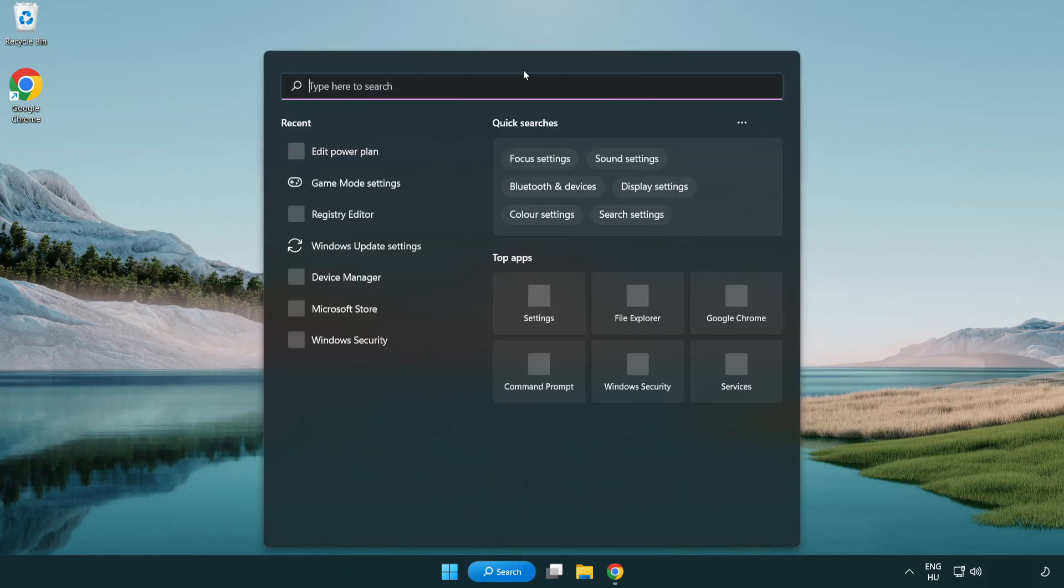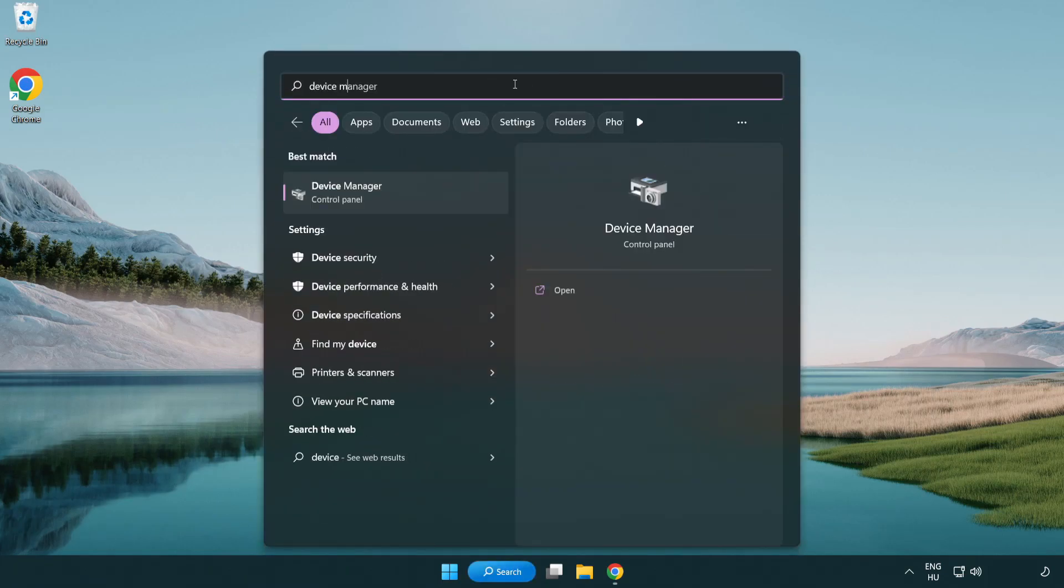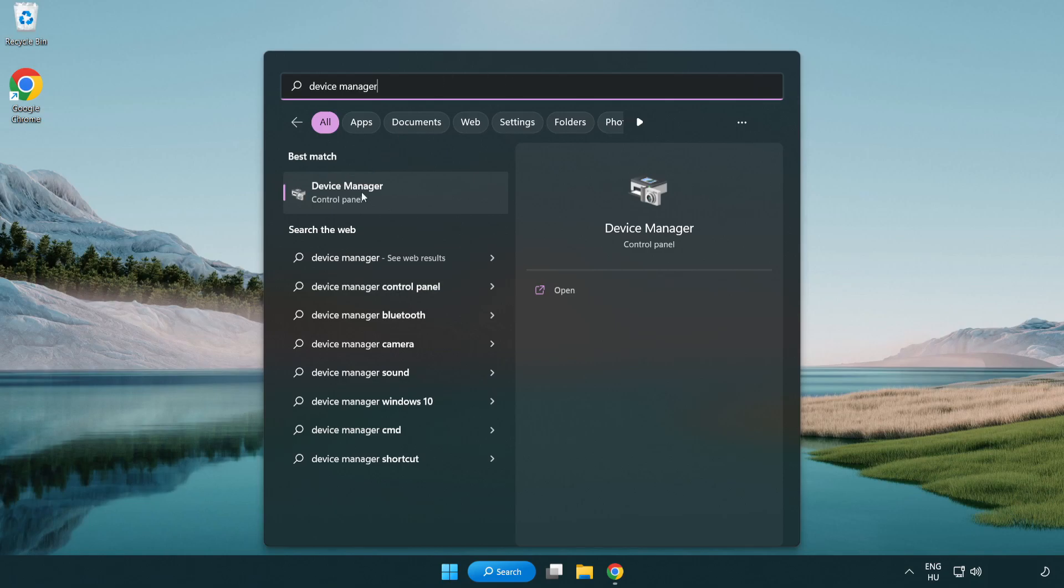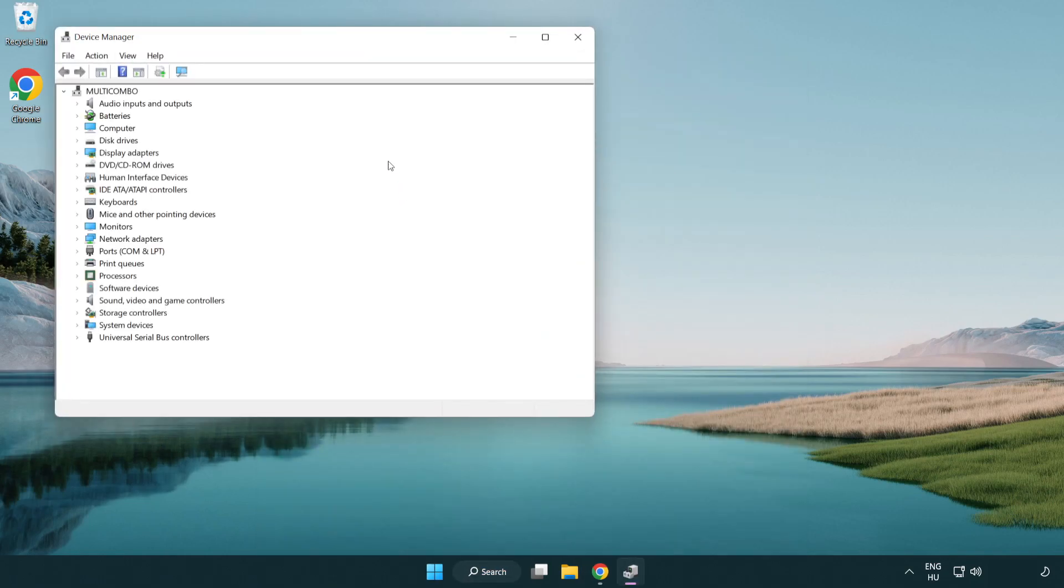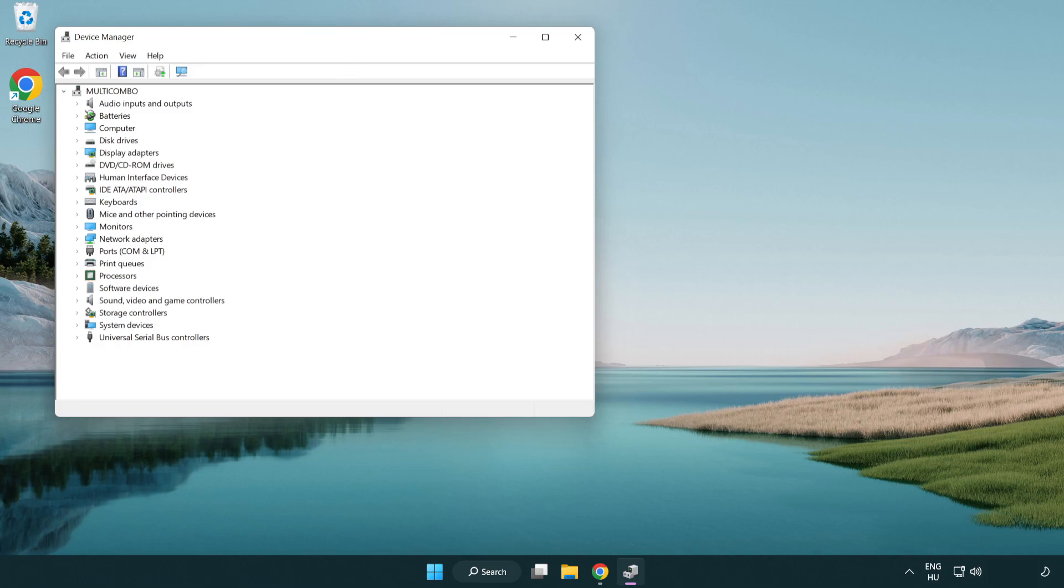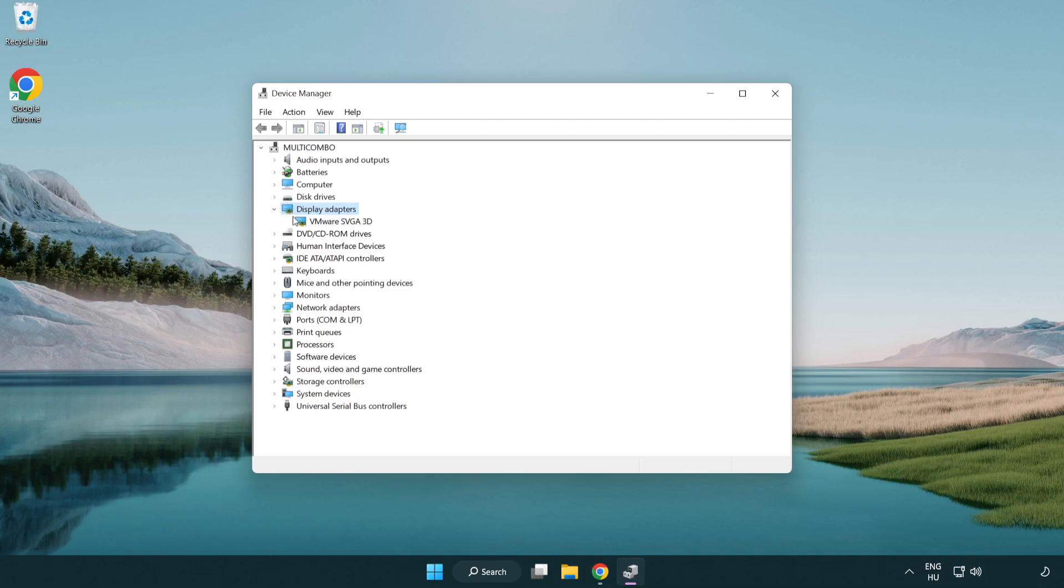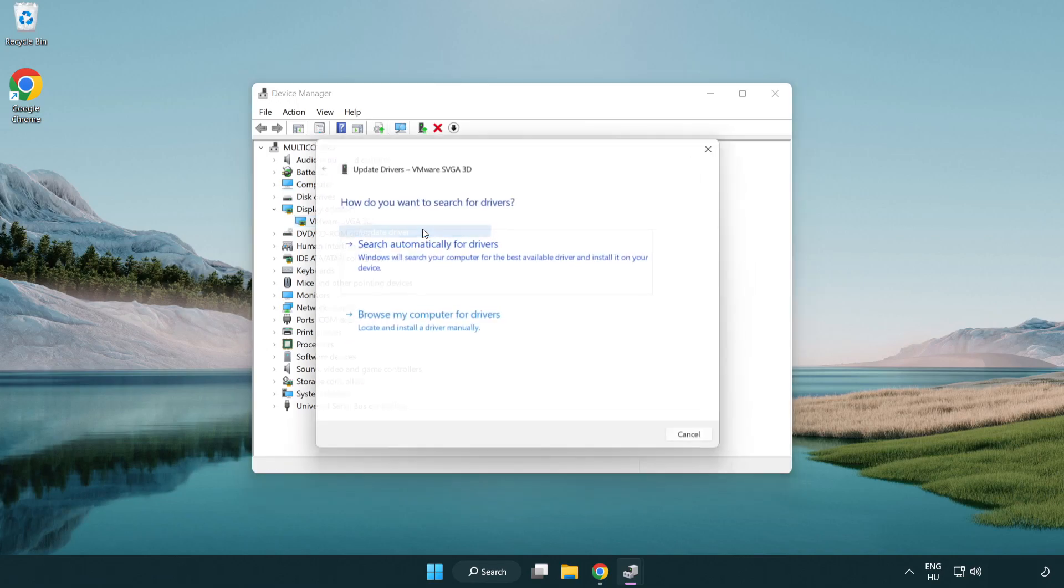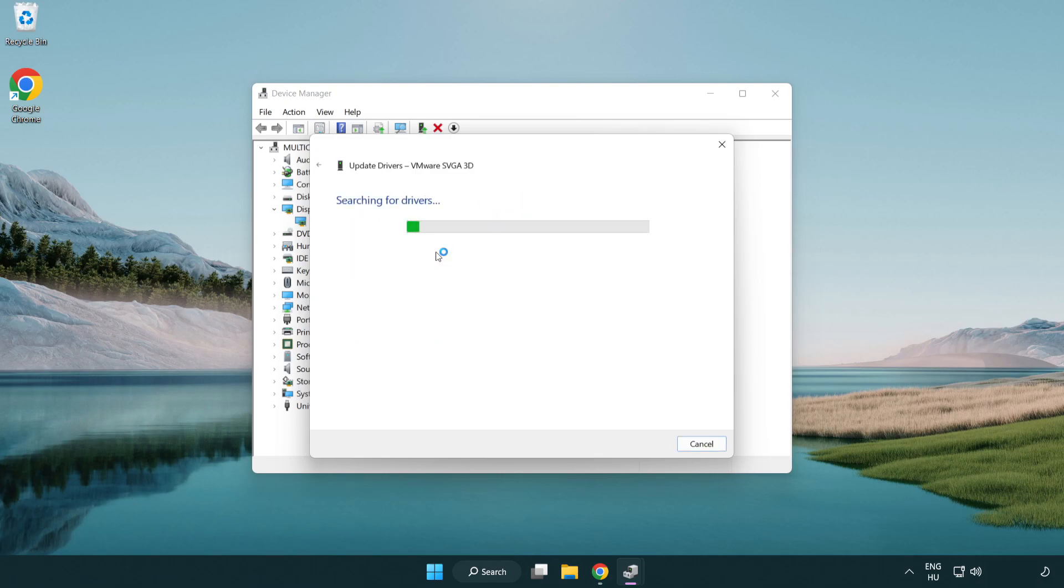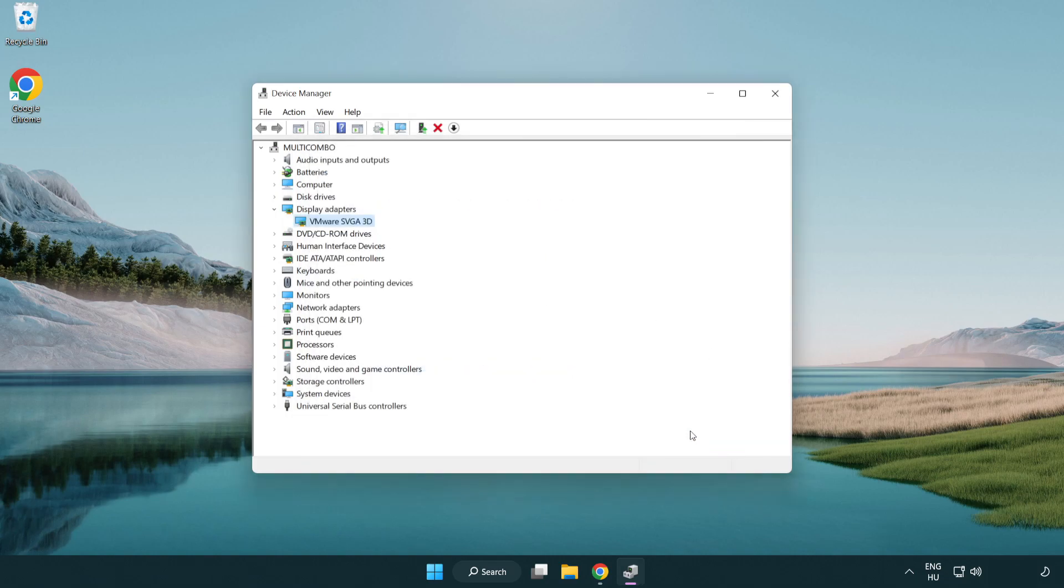Click the search bar and type 'device manager'. Click Device Manager, then click display adapters. Select your display adapter, right-click and update driver. Search automatically for drivers and wait. Installation complete, click close. Close the window.